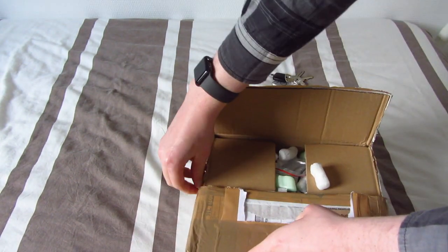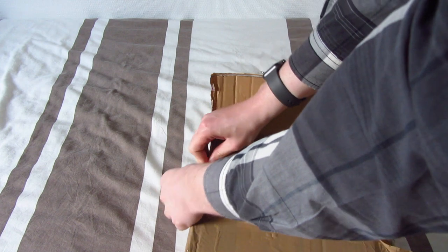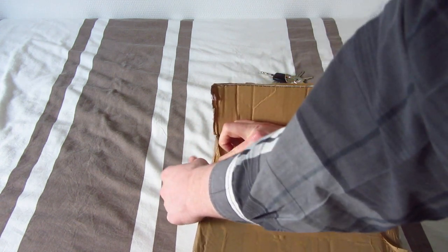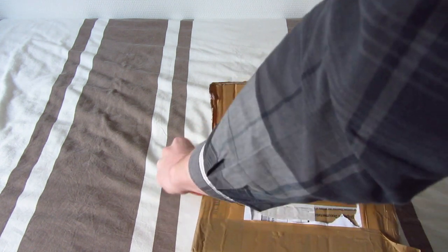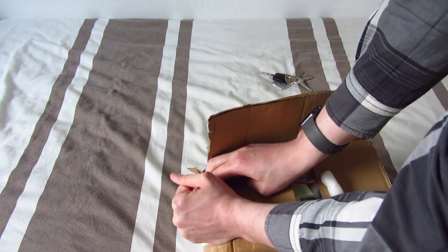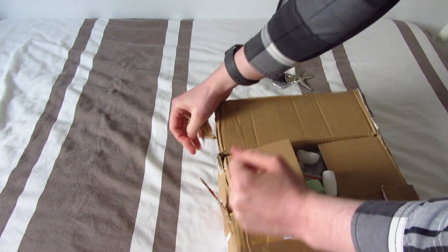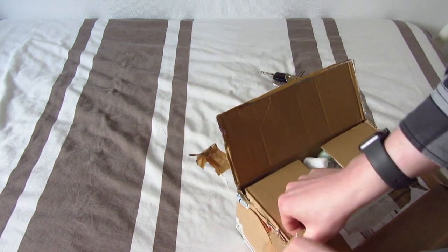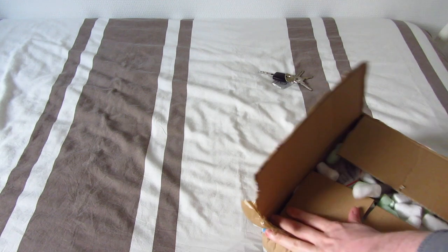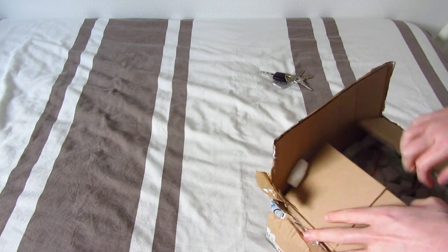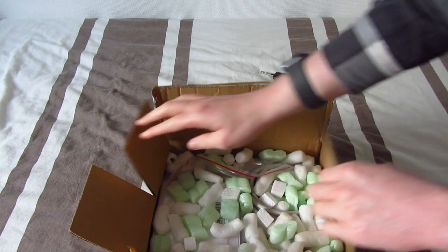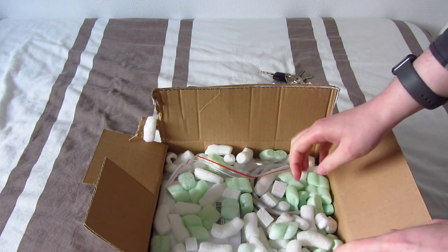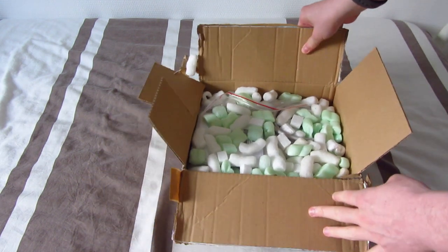Come on, you little prick. It's always great when the box is actually falling apart. Jesus, there we go. Oh god, packing peanuts. Are you freaking kidding me? Oh well.